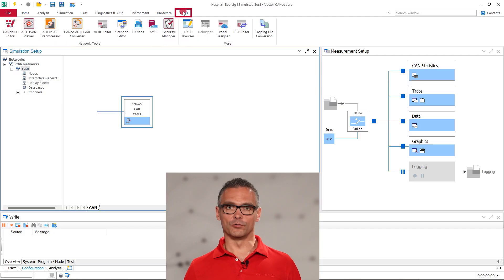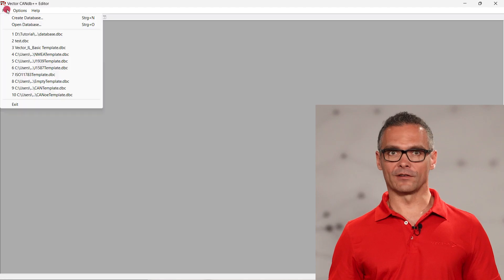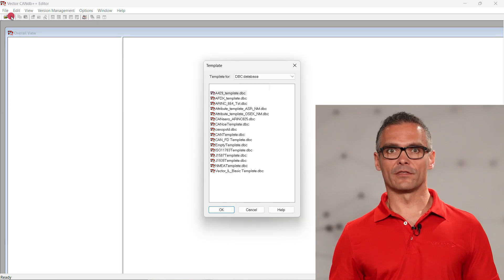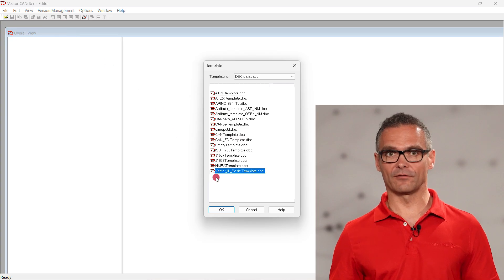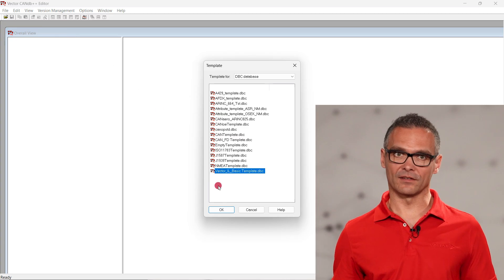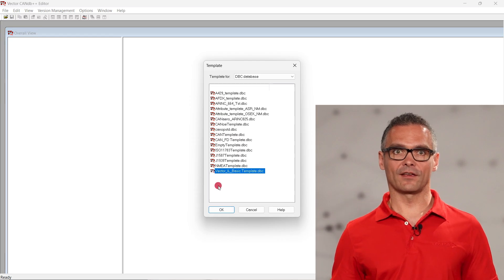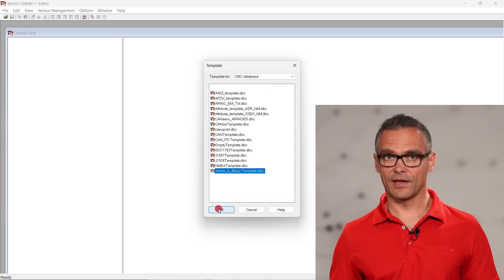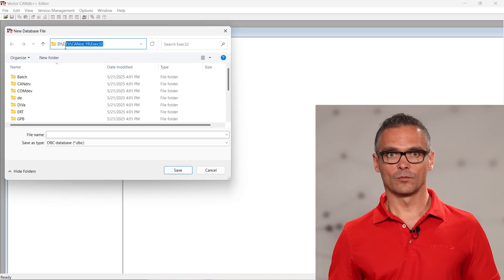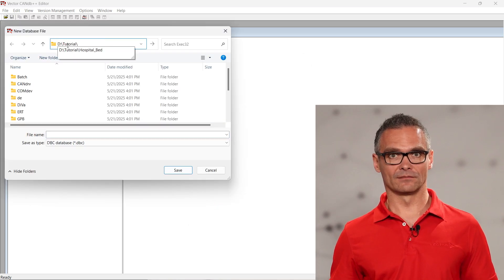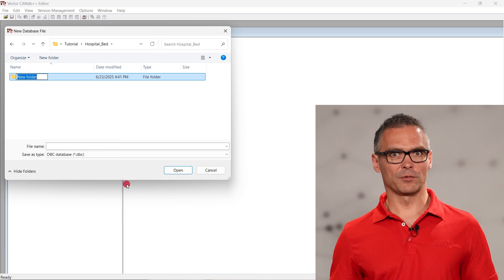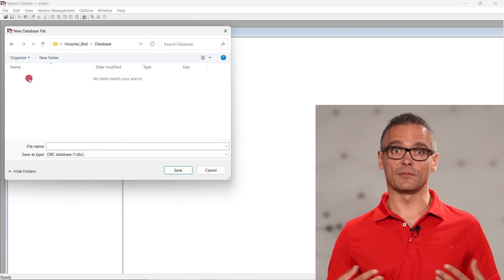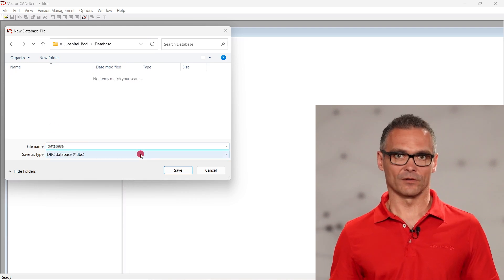Go to tools, open the CANDB++ editor and create a new database. Here the editor offers templates for various bus and network types. We'll use vector-il-basic-template, as it already has the necessary attributes we want to use for the configuration of the CAN communication. We save it to our project directory. To keep it tidy, let's put it in a subfolder called database.